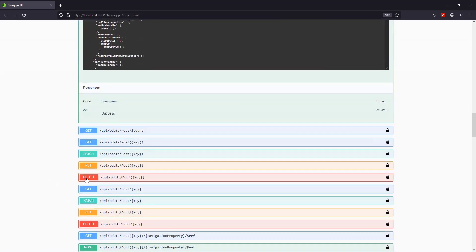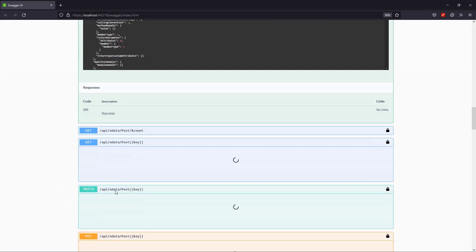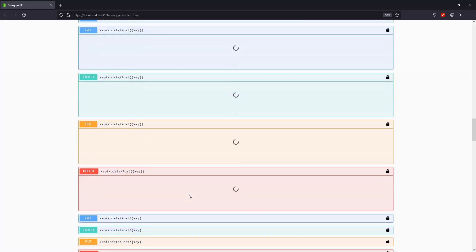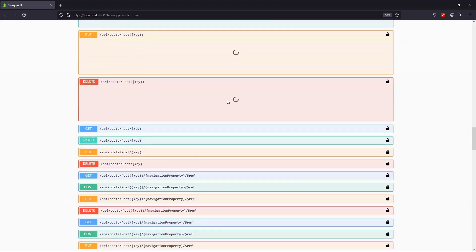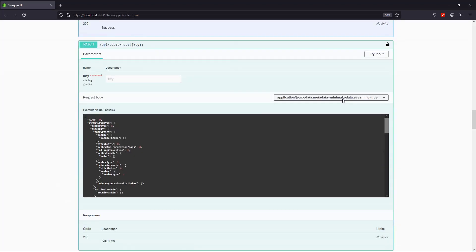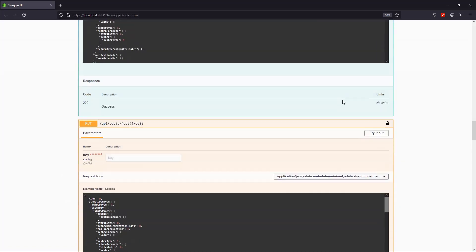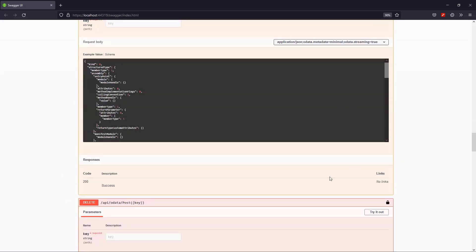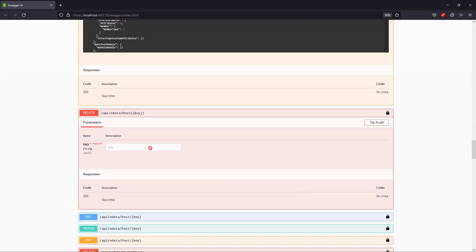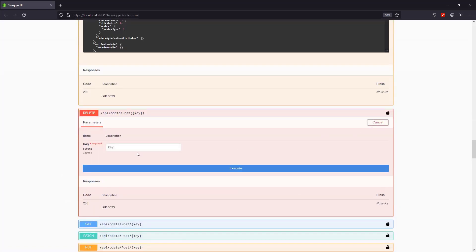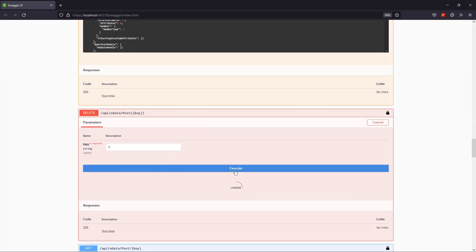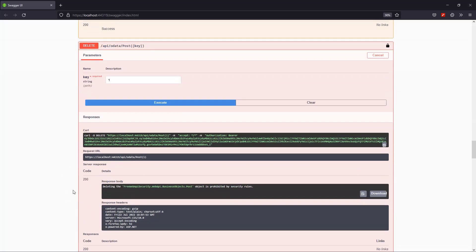As a final test, I'll try a delete request on the post object. Which again, I shouldn't be allowed to do. And the server response is that this operation is prohibited as expected.